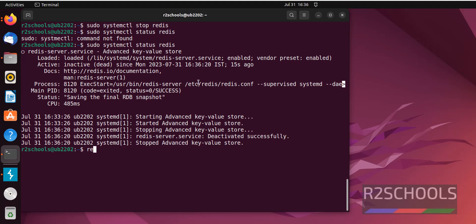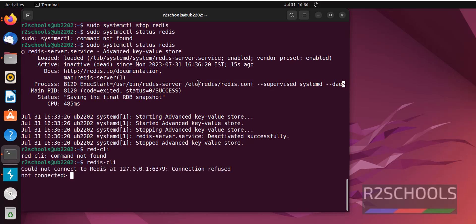Now try to connect to Redis. See, could not connect to Redis. Press Ctrl C to quit.